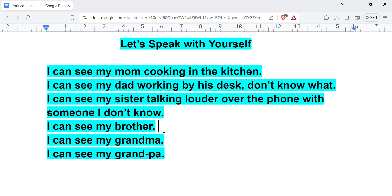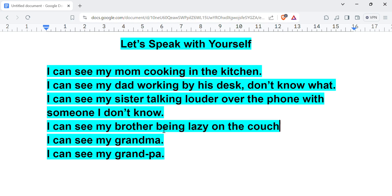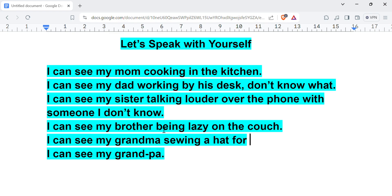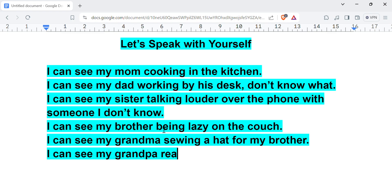Your brother. I can see my brother being lazy on the couch, for example. I can see my grandma sewing, I don't know, a hat for my brother, for example. I can see my grandpa reading a novel.